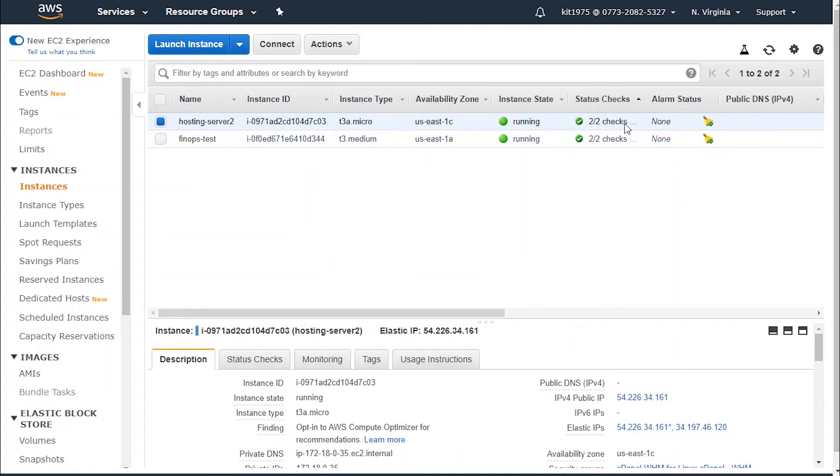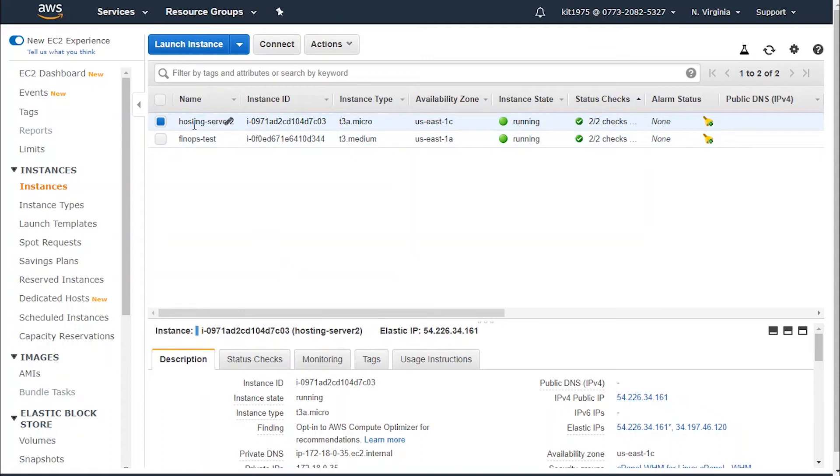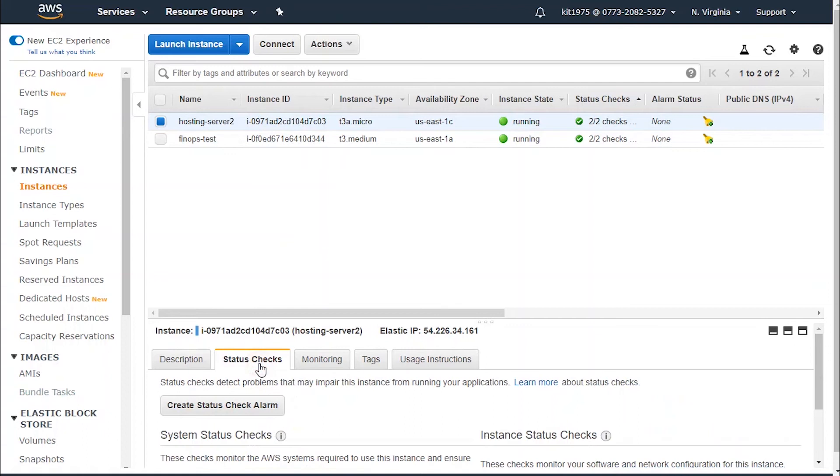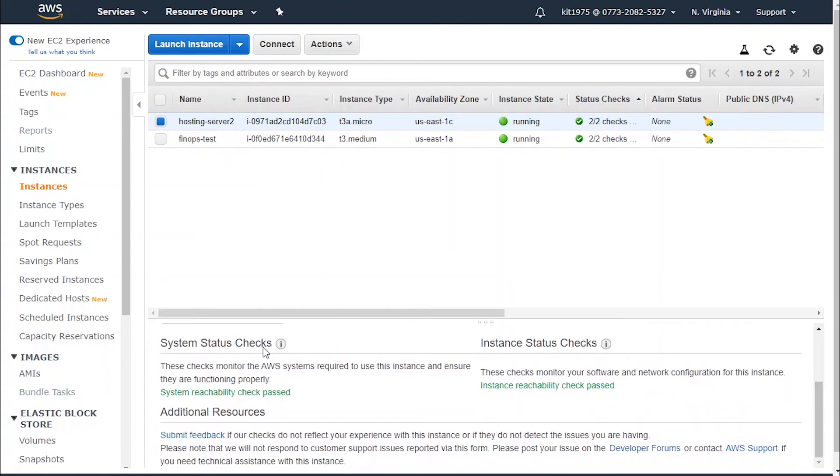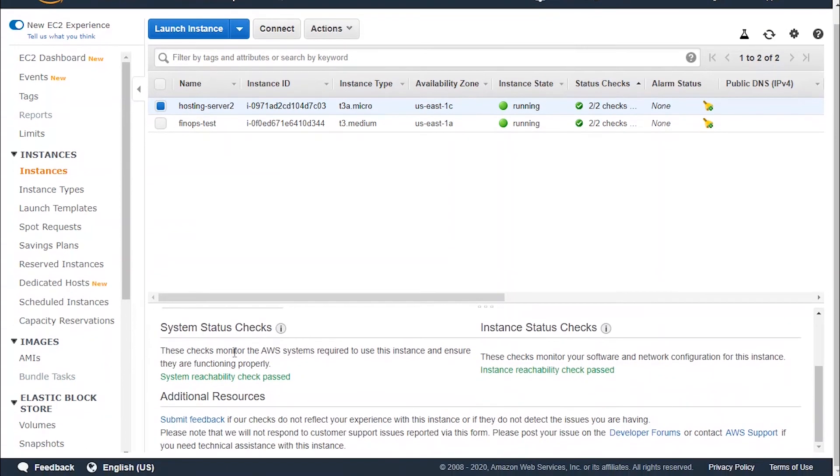To check the status checks of our instance that we just clicked on, we go here and we click on the status checks tab. We go below.